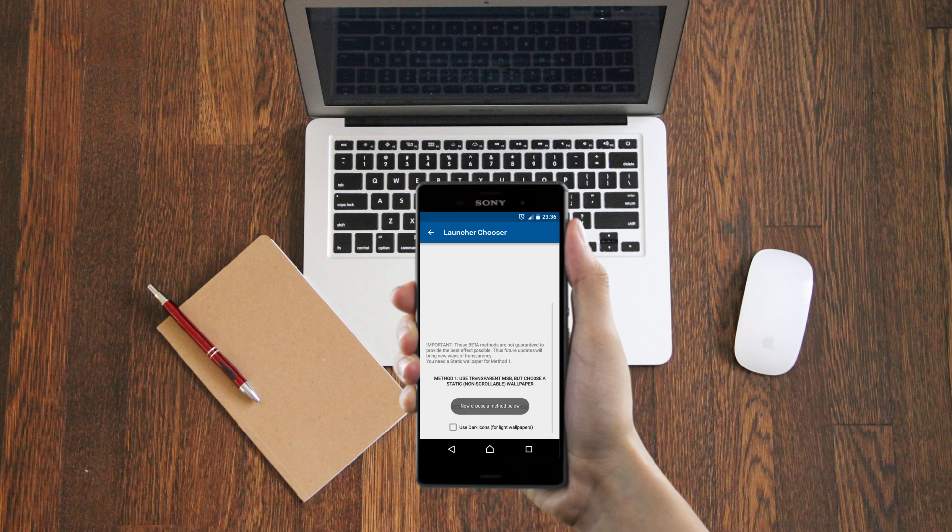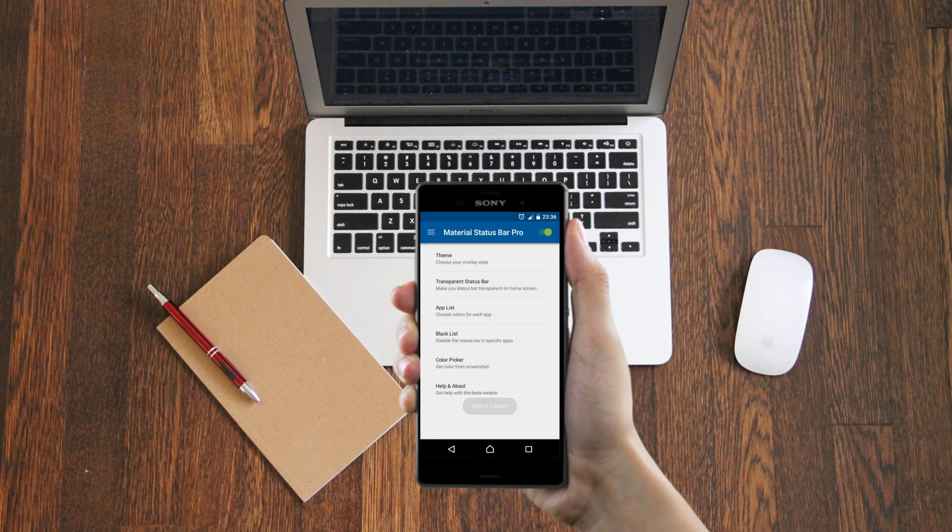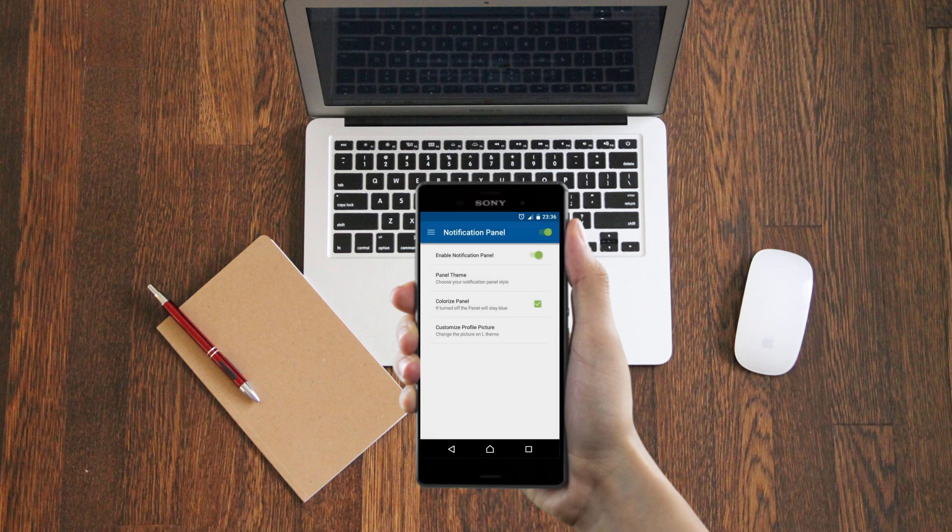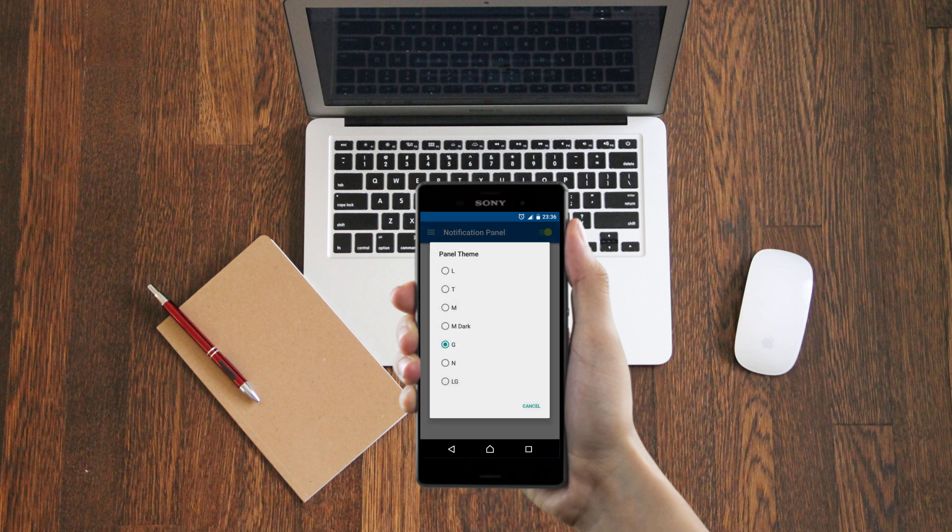Once you've selected the launcher, scroll down and choose Method 1. Now go back and in the side menu click the notification panel. Click panel theme and select N from the listed themes.